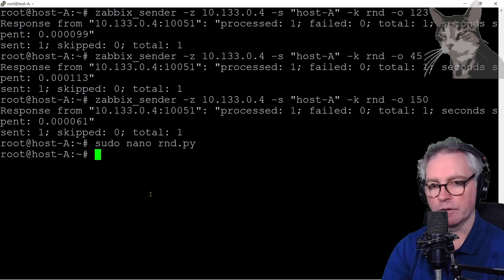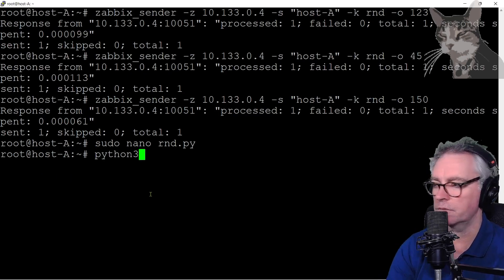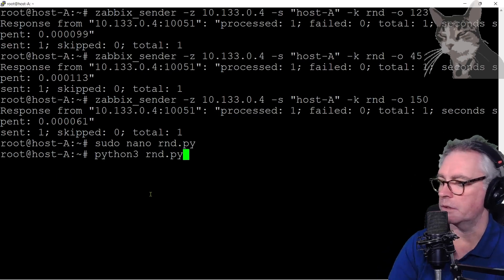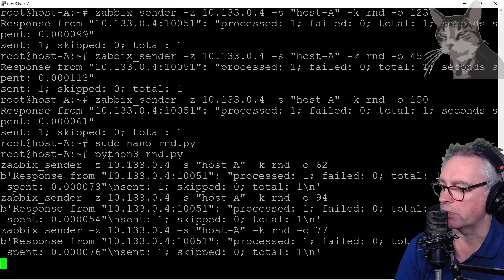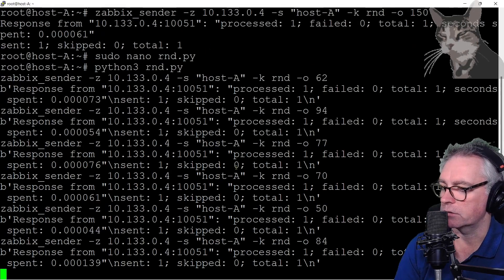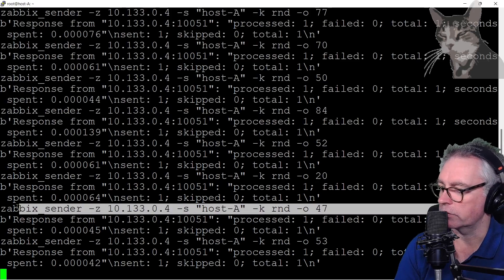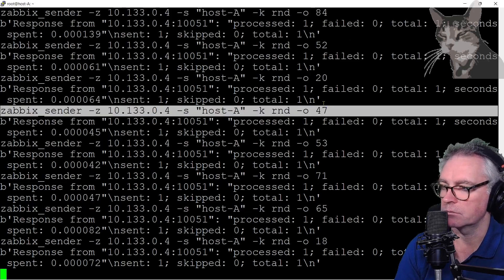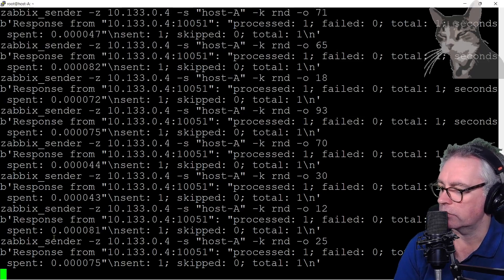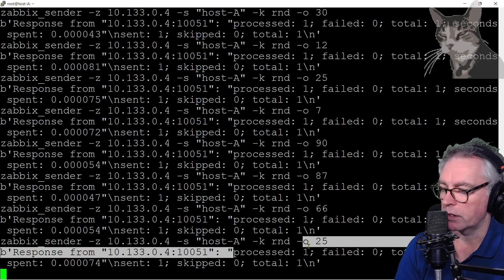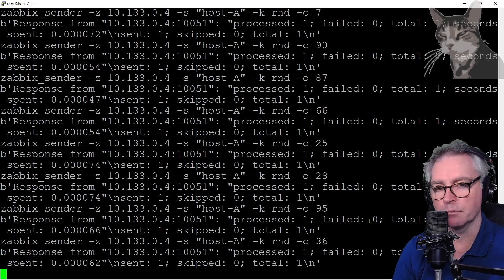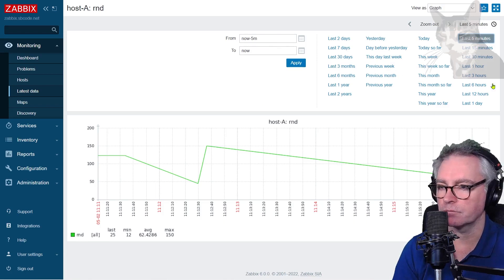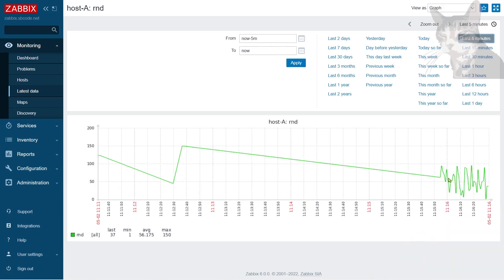Now I can run that using Python 3 on this server, rnd.py. So once a second it's running this command, a Zabbix sender. So for example it's running a command Zabbix sender and it's saying processed one, failed zero. So that's what I'm looking for. Now back into Zabbix, last five minutes. You can see random numbers, lots of them coming through now.